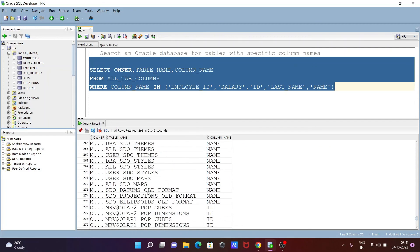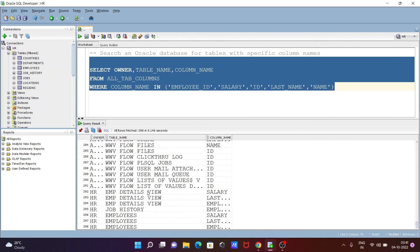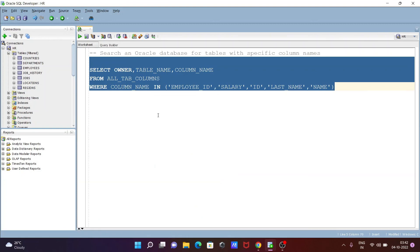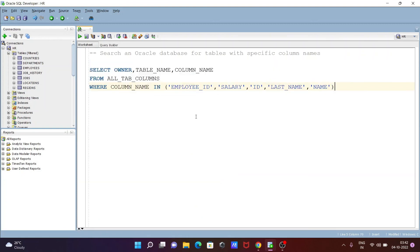From there you can easily identify that. This is how we can search for columns with specific names in tables on the Oracle database. I hope this video is helpful for you. Thanks for watching, see you next week.